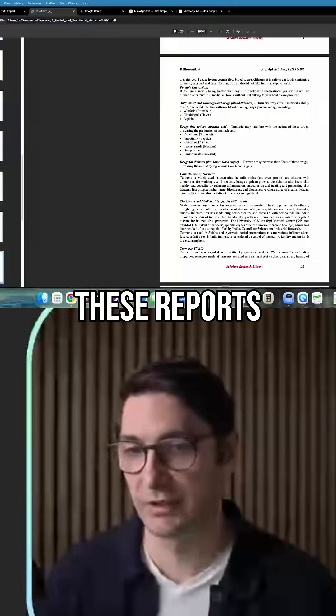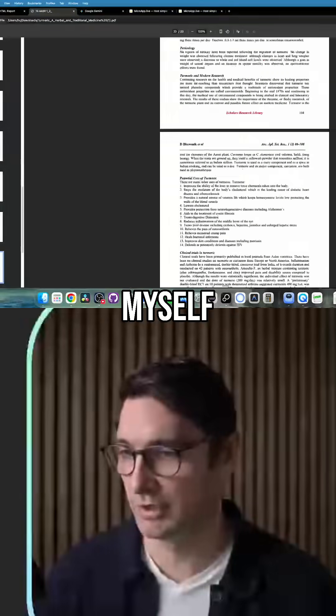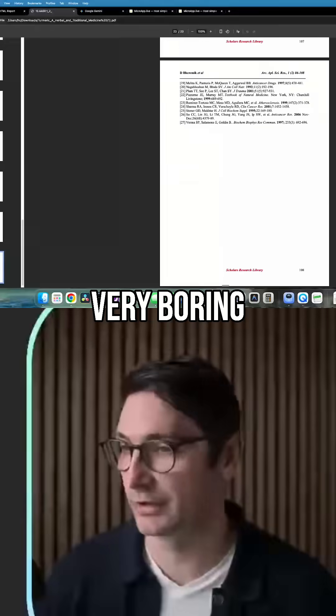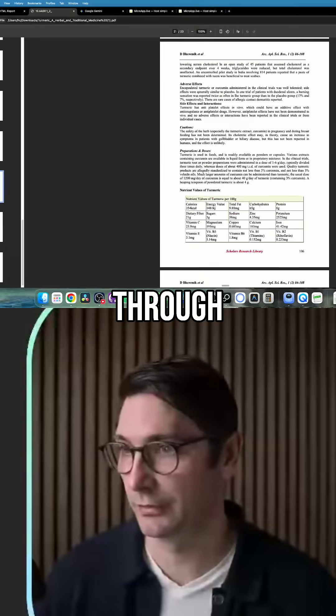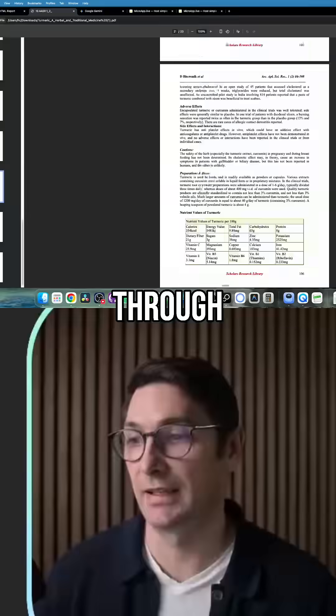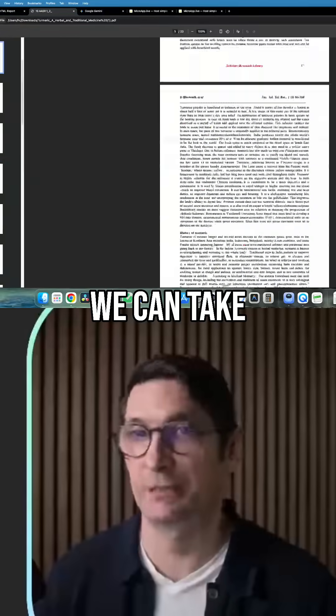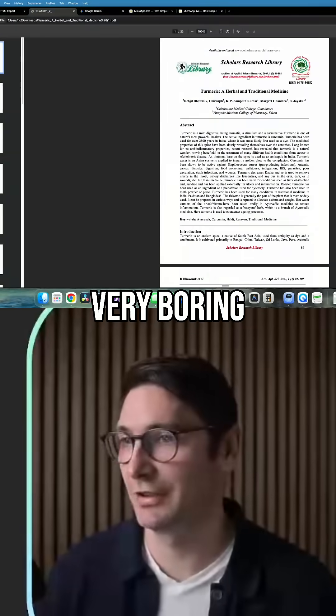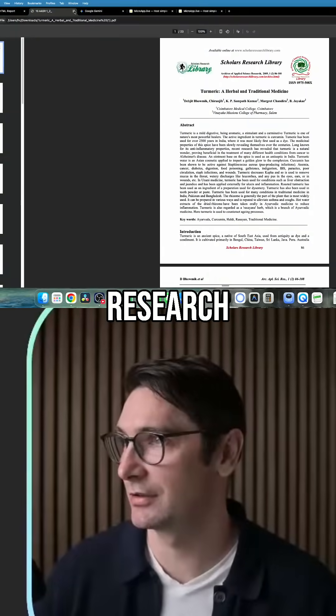I know I've created these reports myself and they're very boring to read through. Anyways, we can take this very boring research,